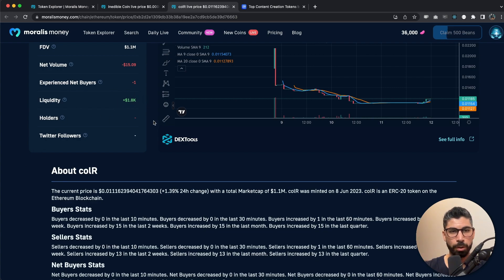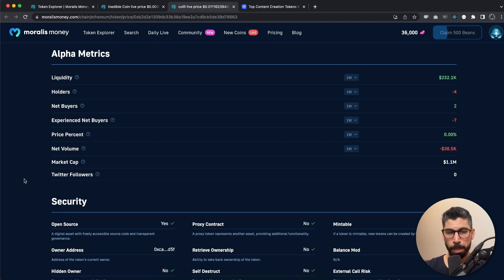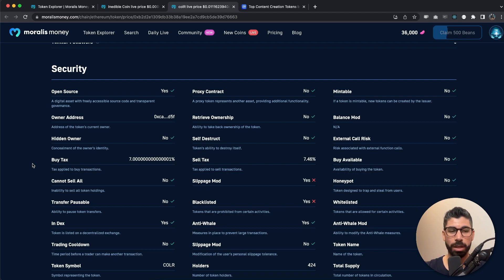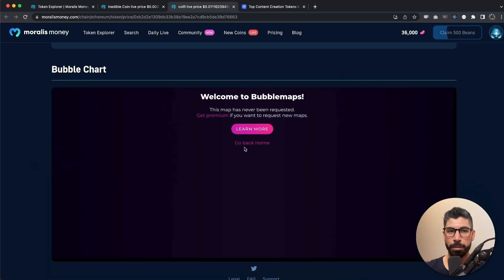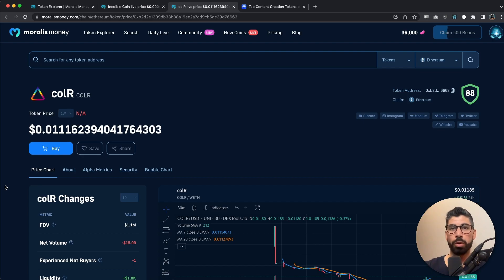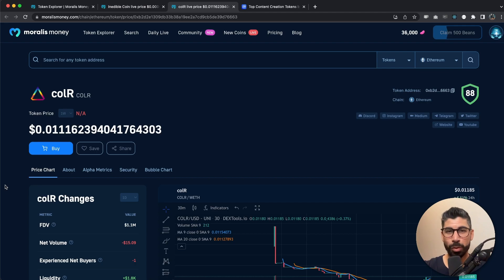What we like to see here is buy tax and sell tax at zero percent. That can be both good and bad — good because we don't pay those taxes, but MEV bots tend to stay away from coins with no buy or sell tax, which makes it more attractive. It's also open source, meaning we can go through the contract ourselves. It's not a honeypot, which means we can both buy and sell the token. We can also see the 150 biggest holders and how much they hold.